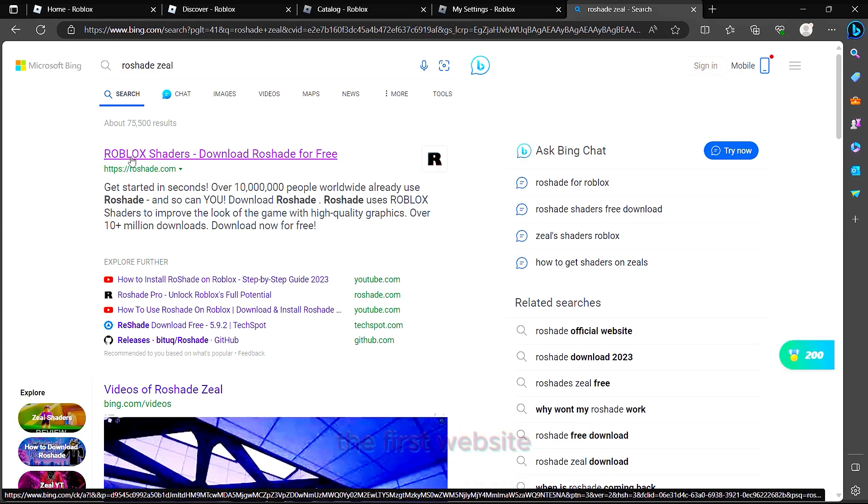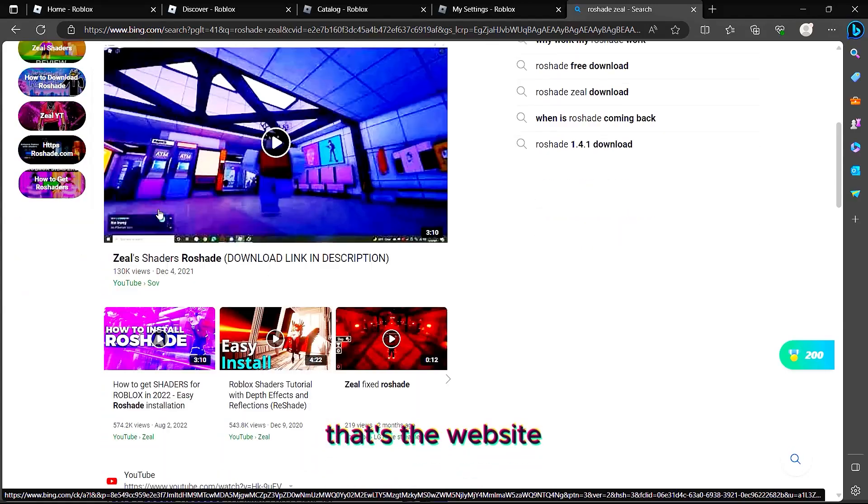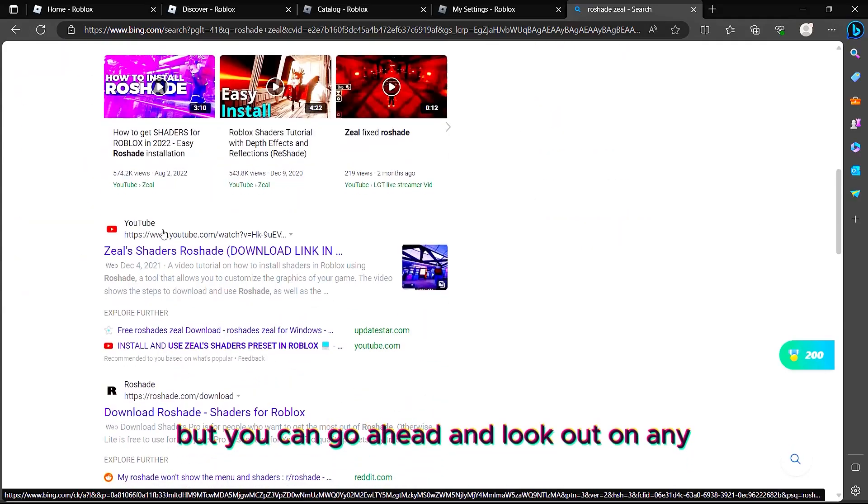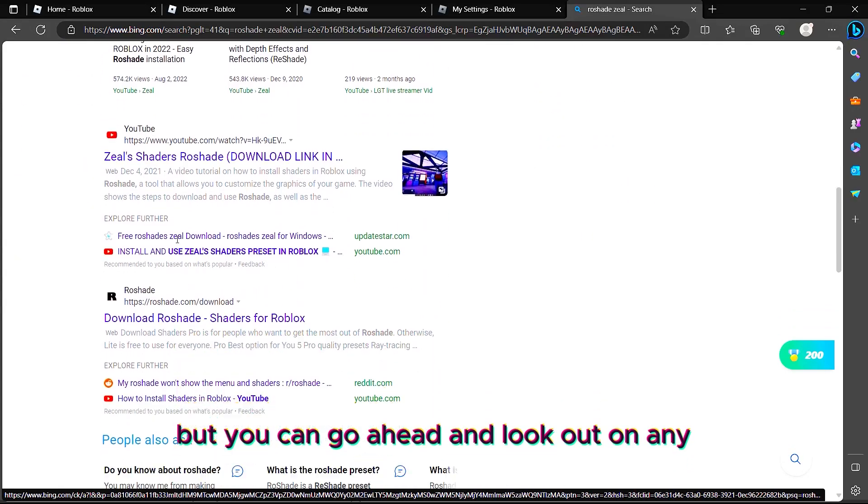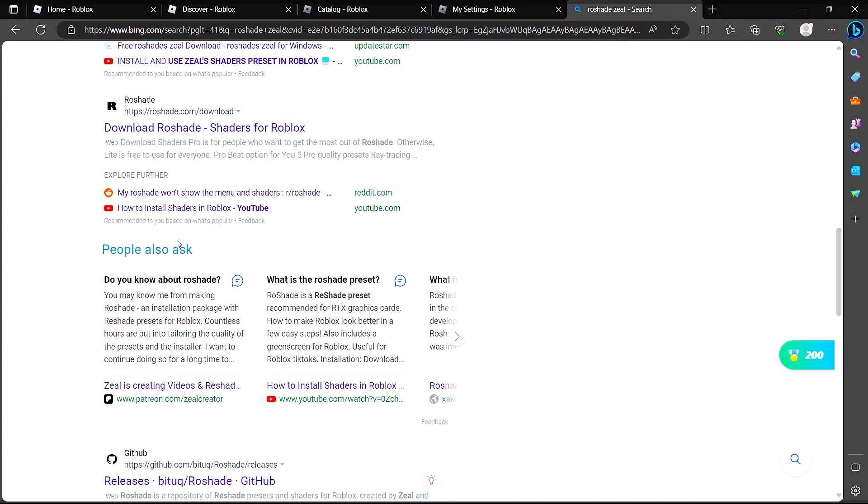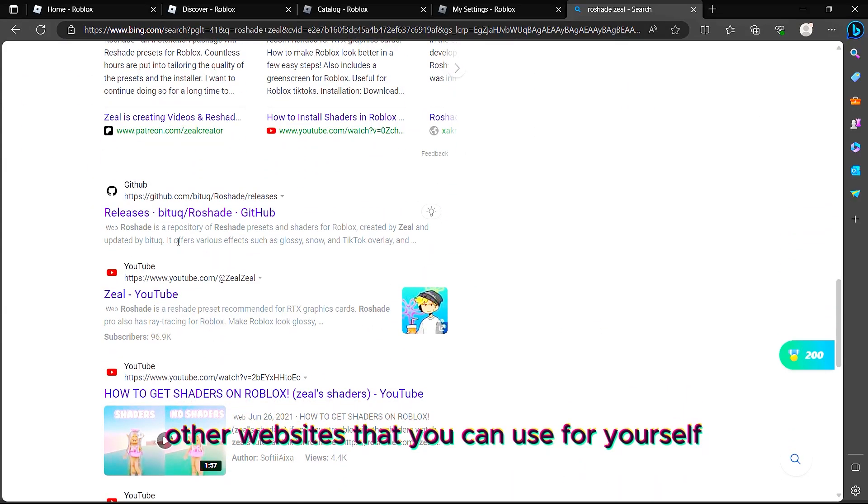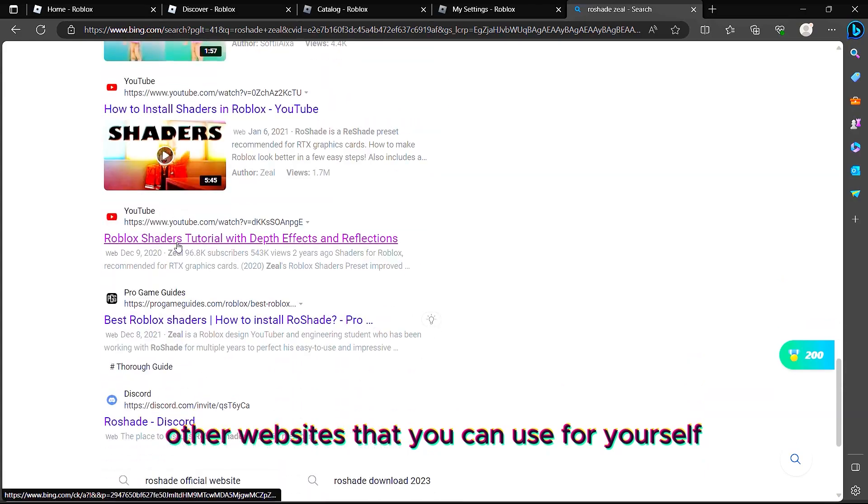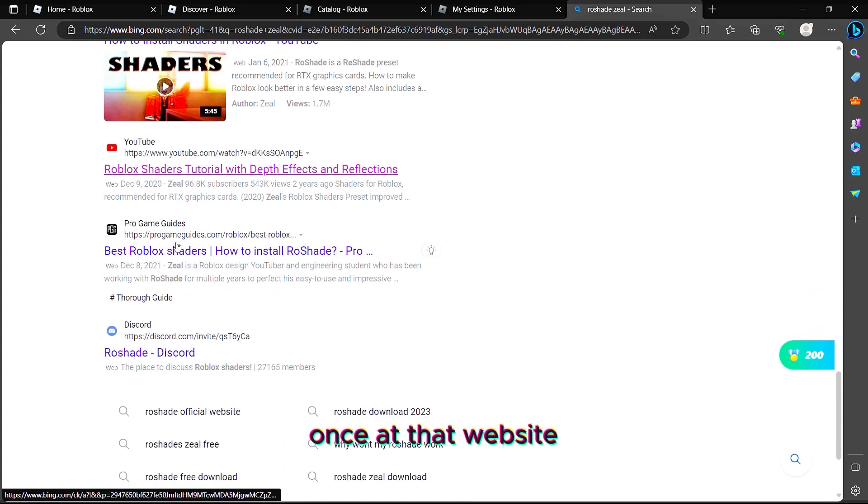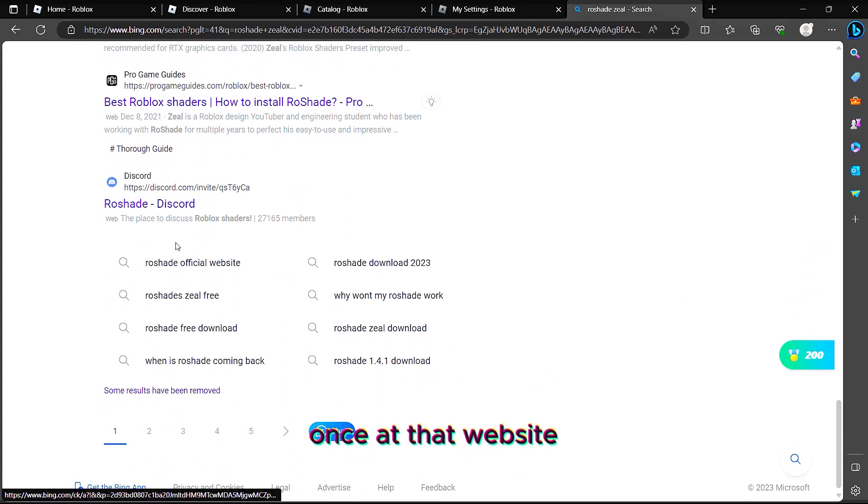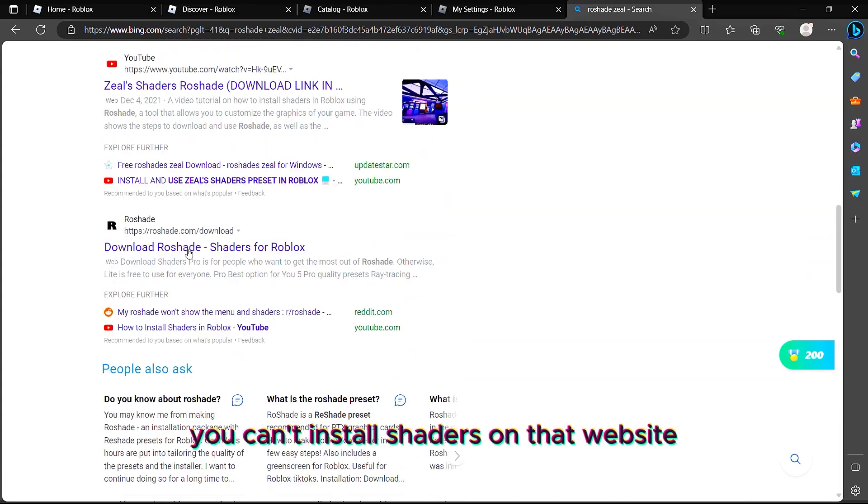I think this is the first website. That's the website where you can get it, but look out for any other websites that you can use for yourself. Once at that website, you can install shaders on that website.